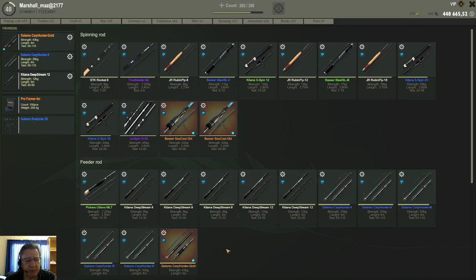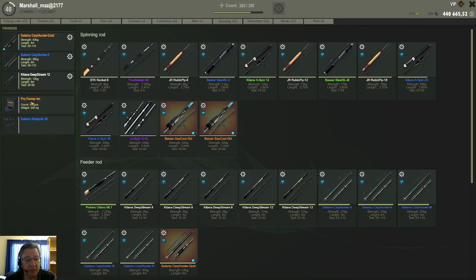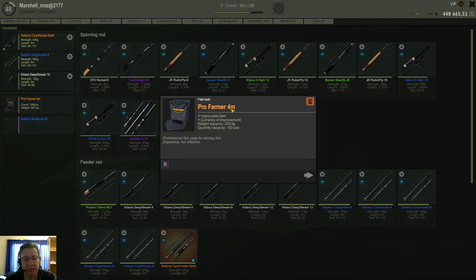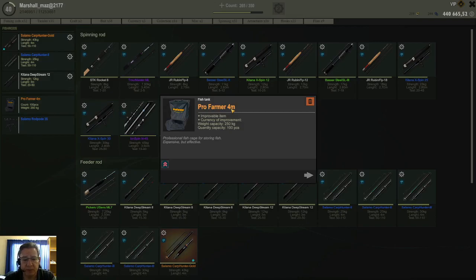There are a number of equipments that you can upgrade in the game. You can upgrade all the Pro Farmer keepnets as well as the Grindmaster keepnets. These you can upgrade as well as the very strong sea rods and reels that you buy.